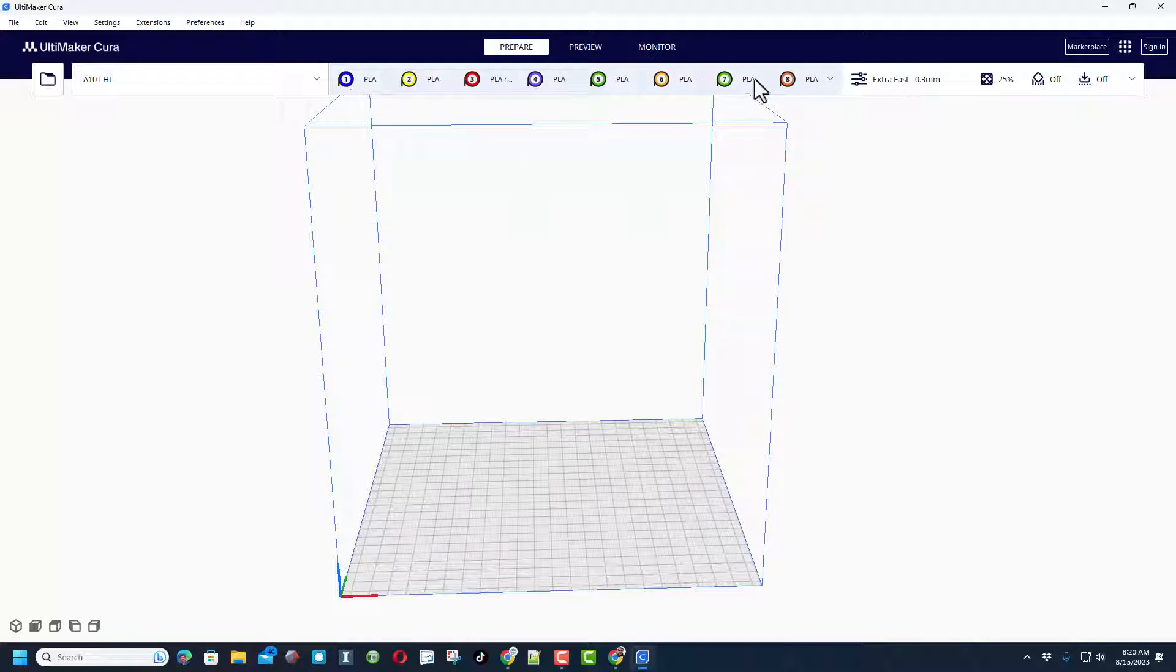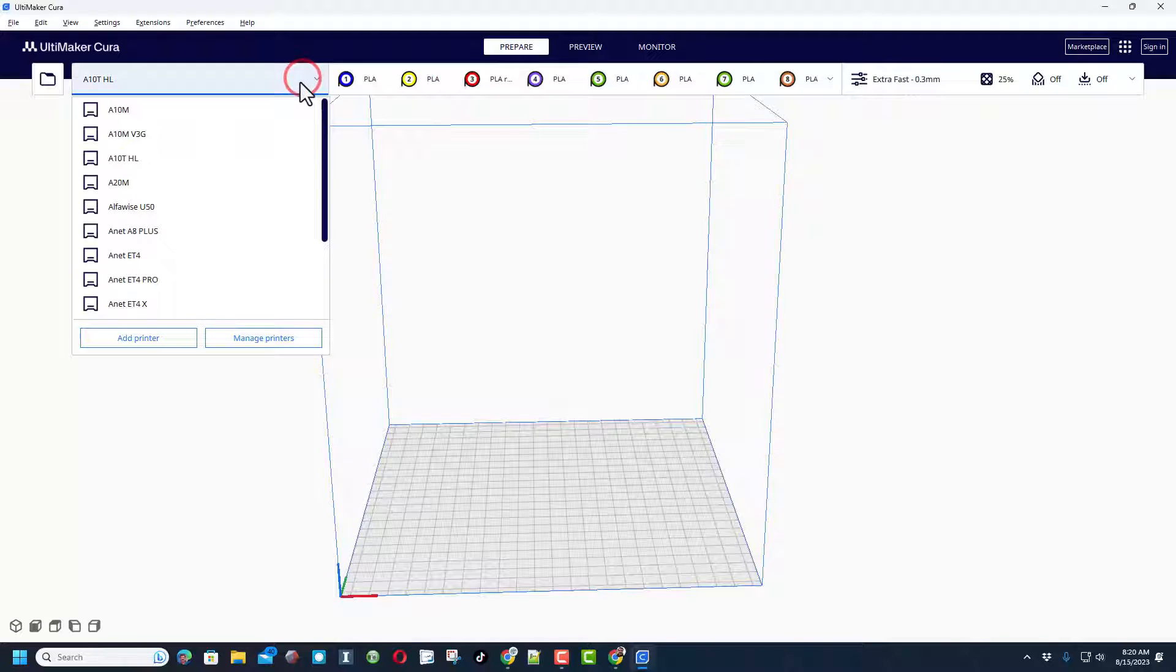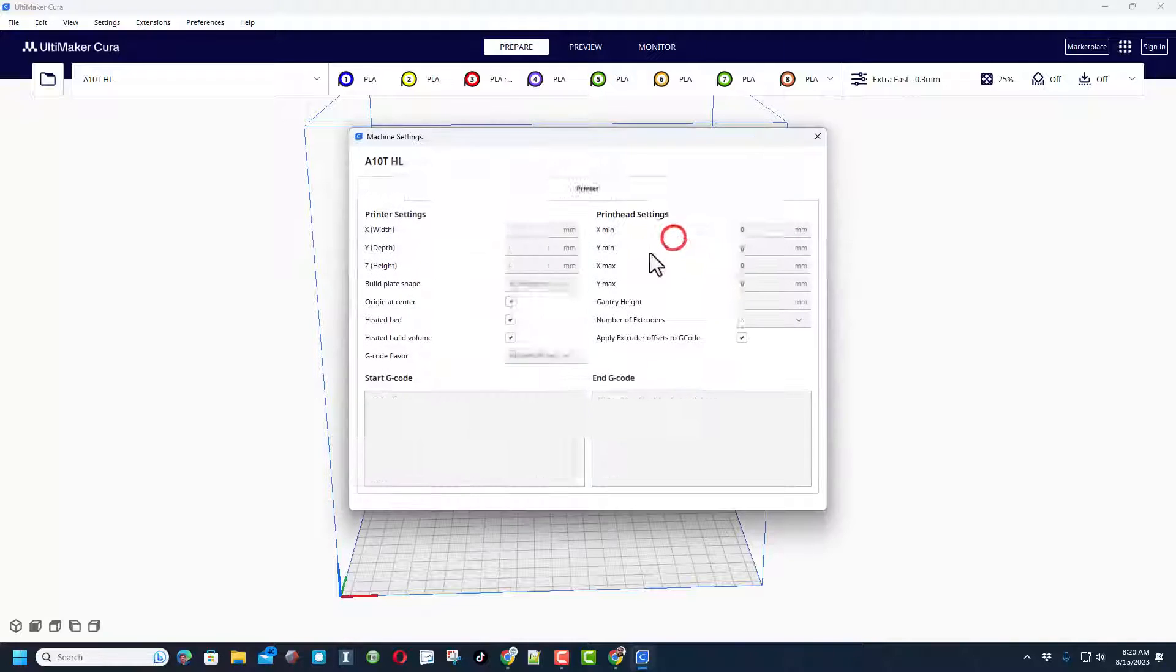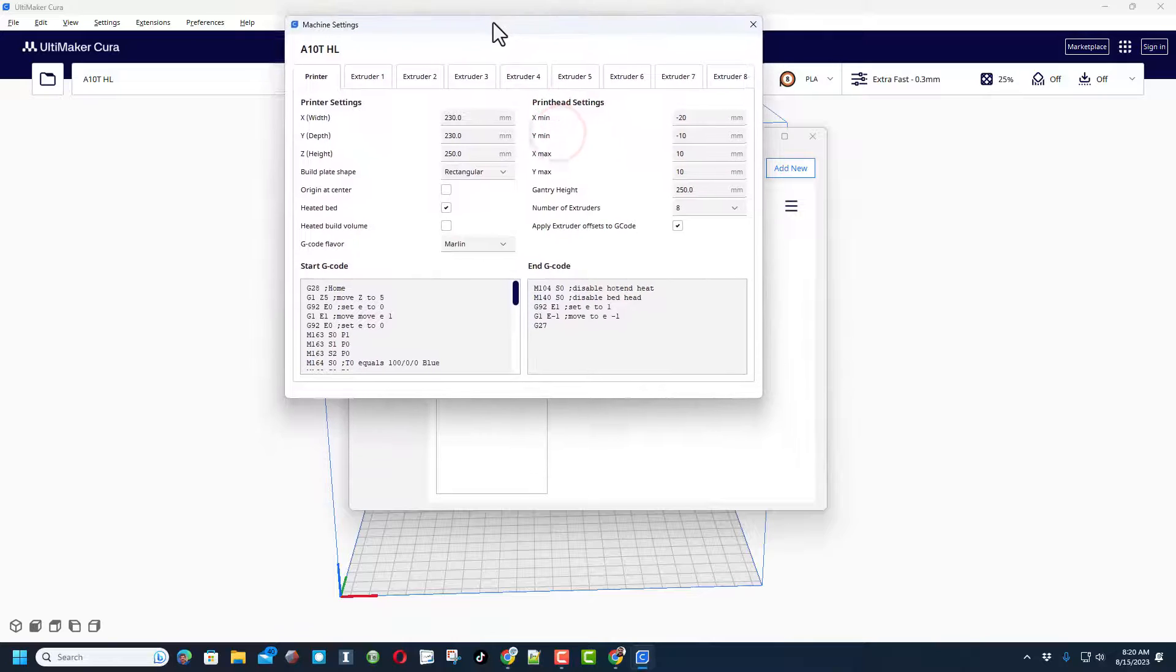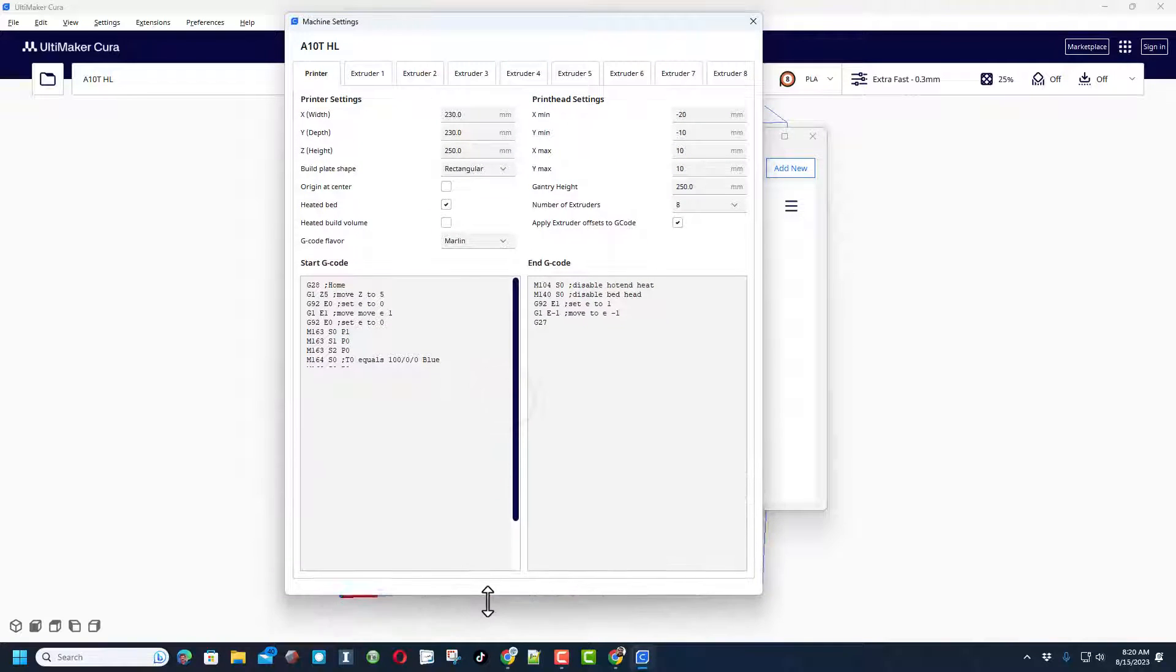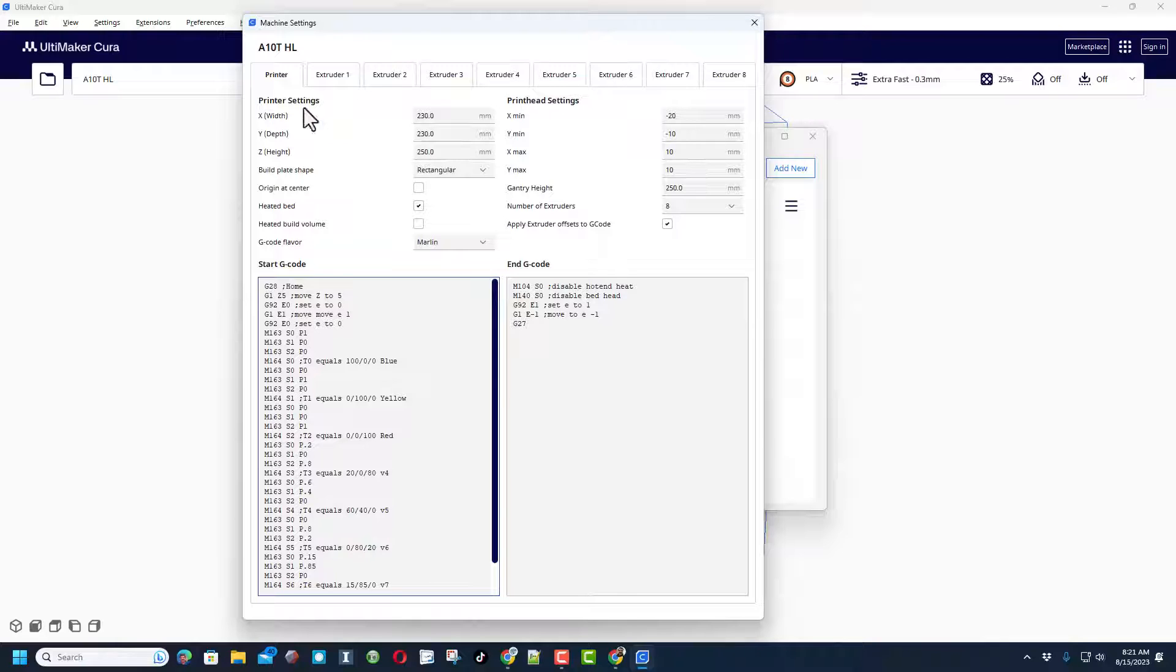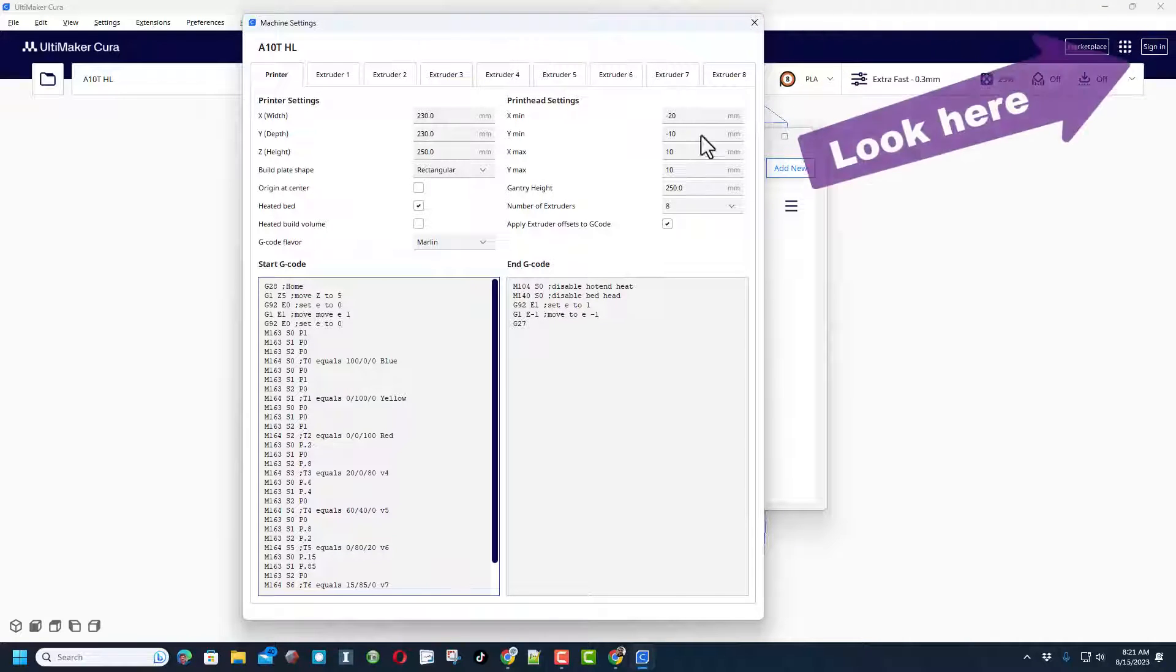The first thing you need to know is this has virtual extruders and this needs to be set up in the manage printers. When we go to manage printers, I'm going to choose the A10T and I'm going to do machine settings. Now so you can see this better, I'm going to stretch it out. Of course there is a full video where we actually did this, but I'm just giving you an update today. If you check up here in the corner, you'll find those videos and the initial setup videos.